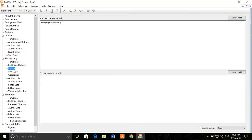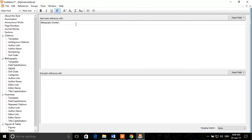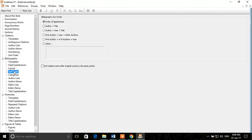The next thing is Layout — how you want the bibliography to appear at the end. For example, you can set the bibliography number followed by a tab, or add another tab for more spacing between the number and the reference text. You can control that from here. The next thing is Sort Order — how you want to order references: in order of appearance in the text, or by author, or other options.